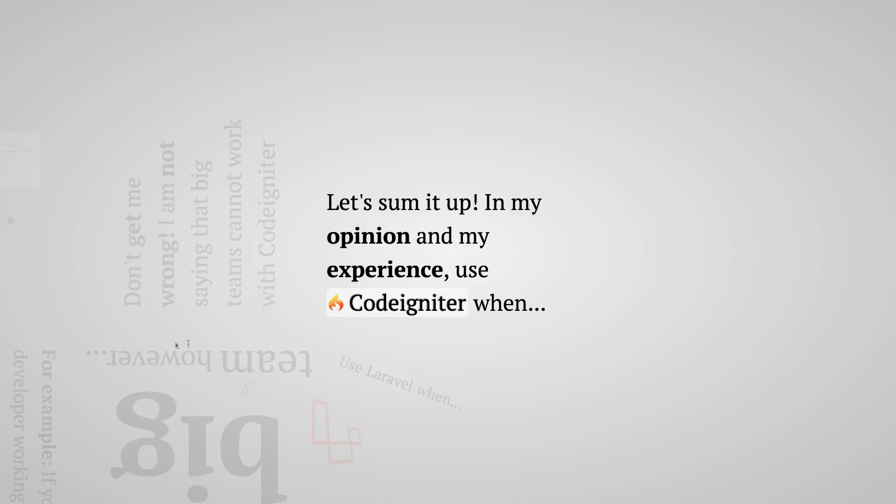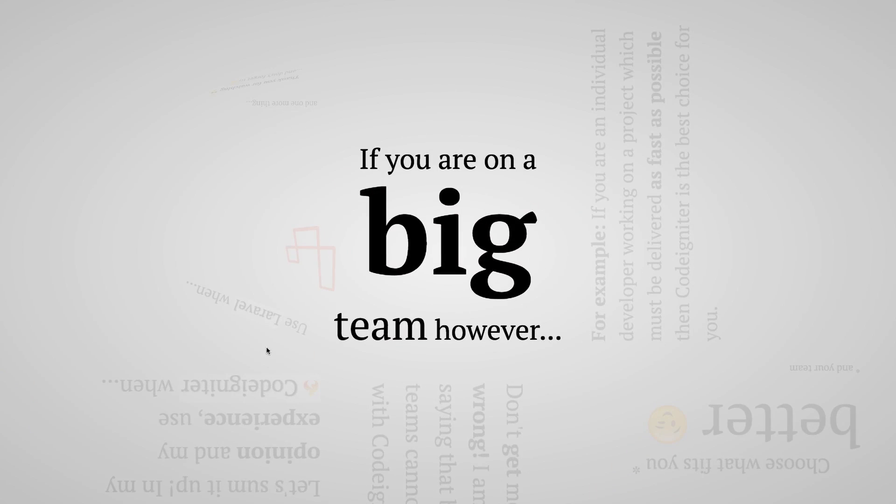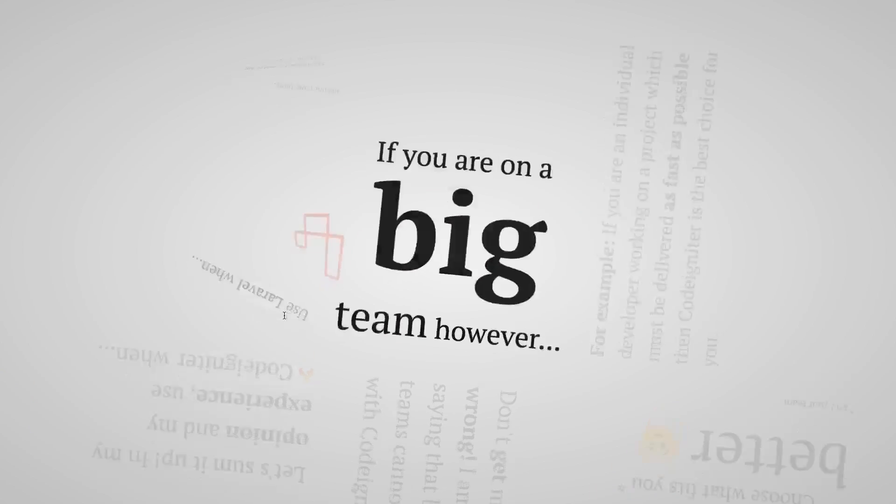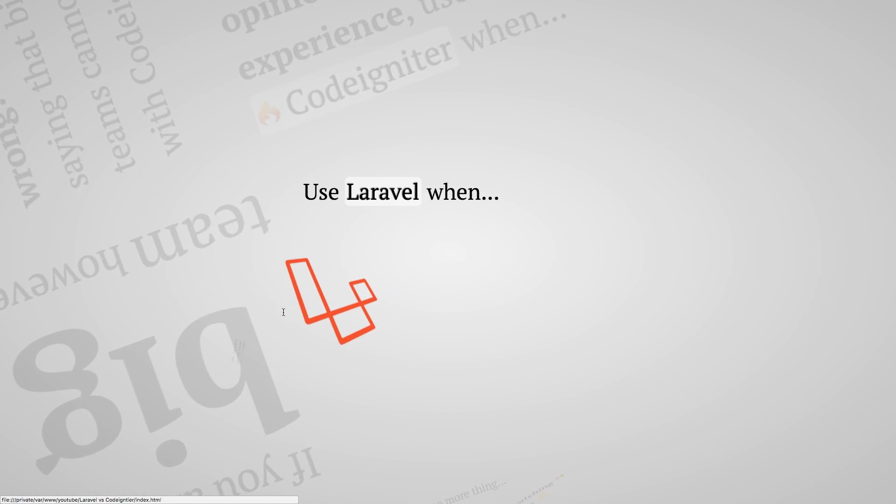And of course choose Laravel when your team has more than two people, you really care about coding standards, unit tests, and following the latest trends.